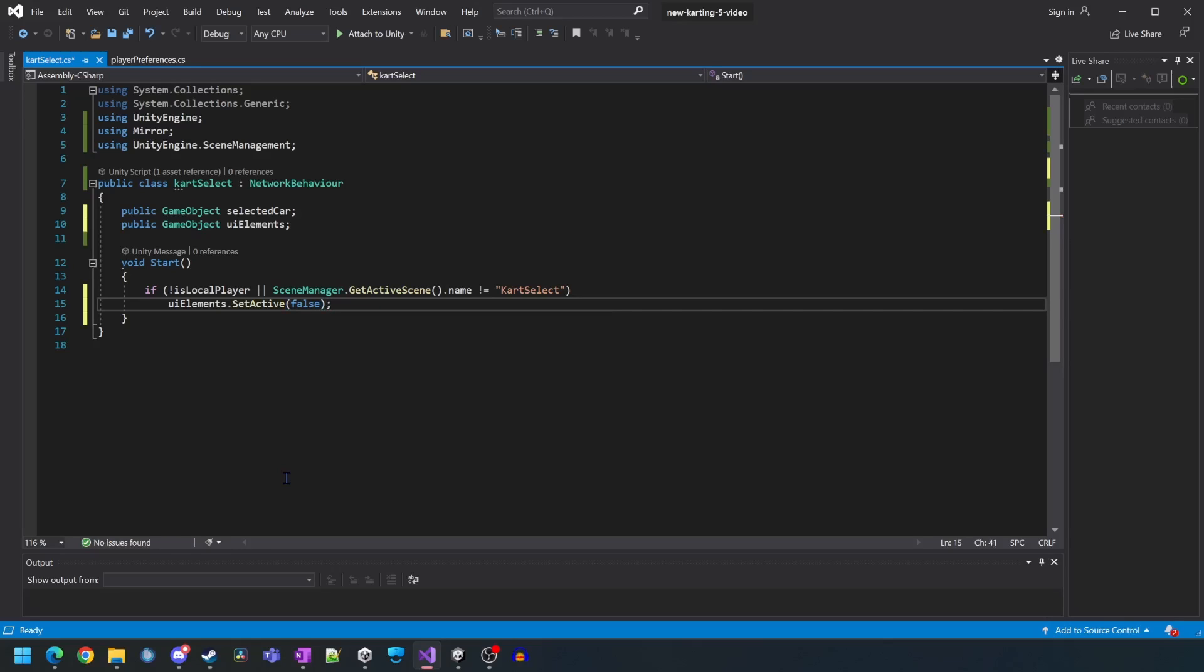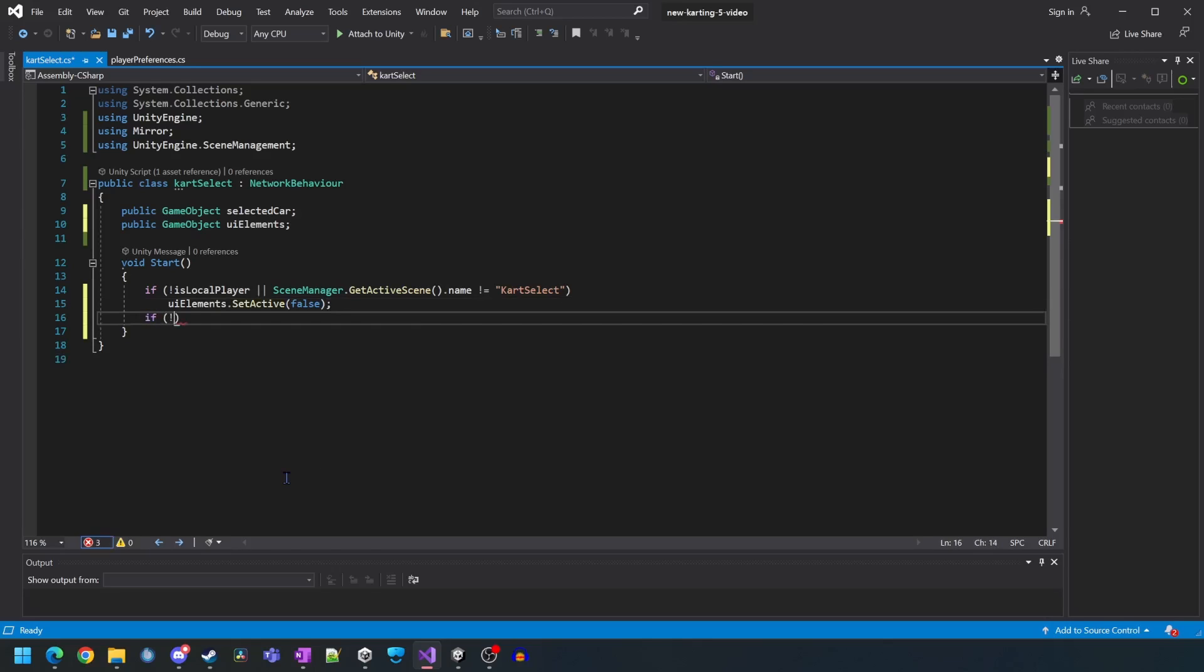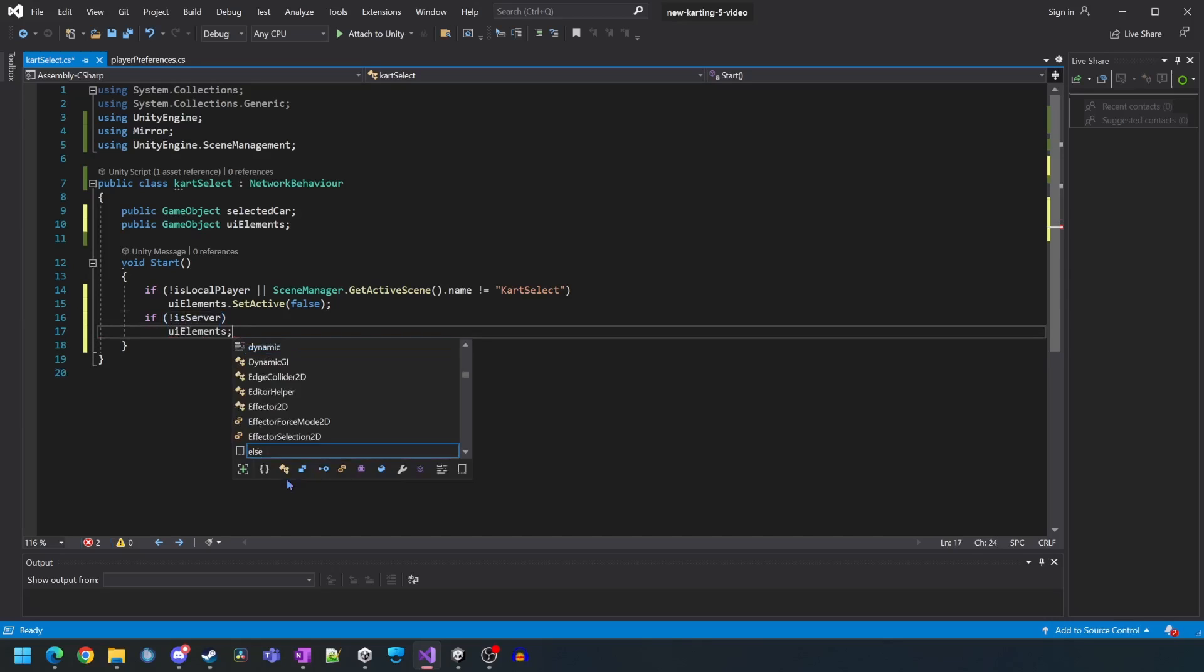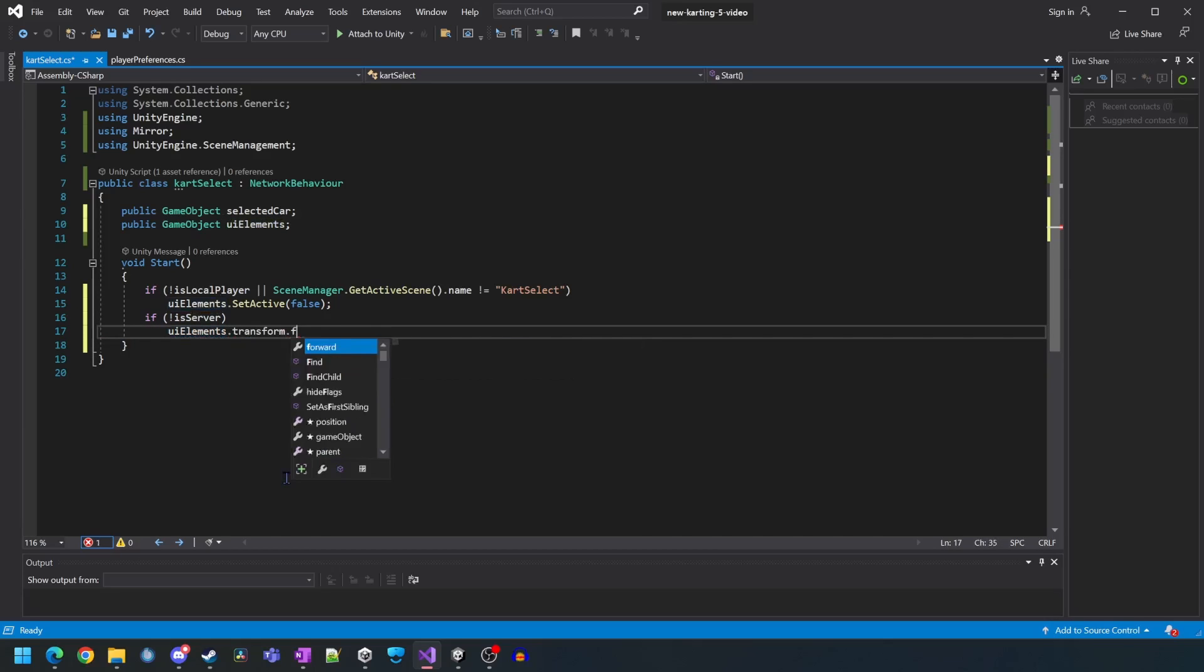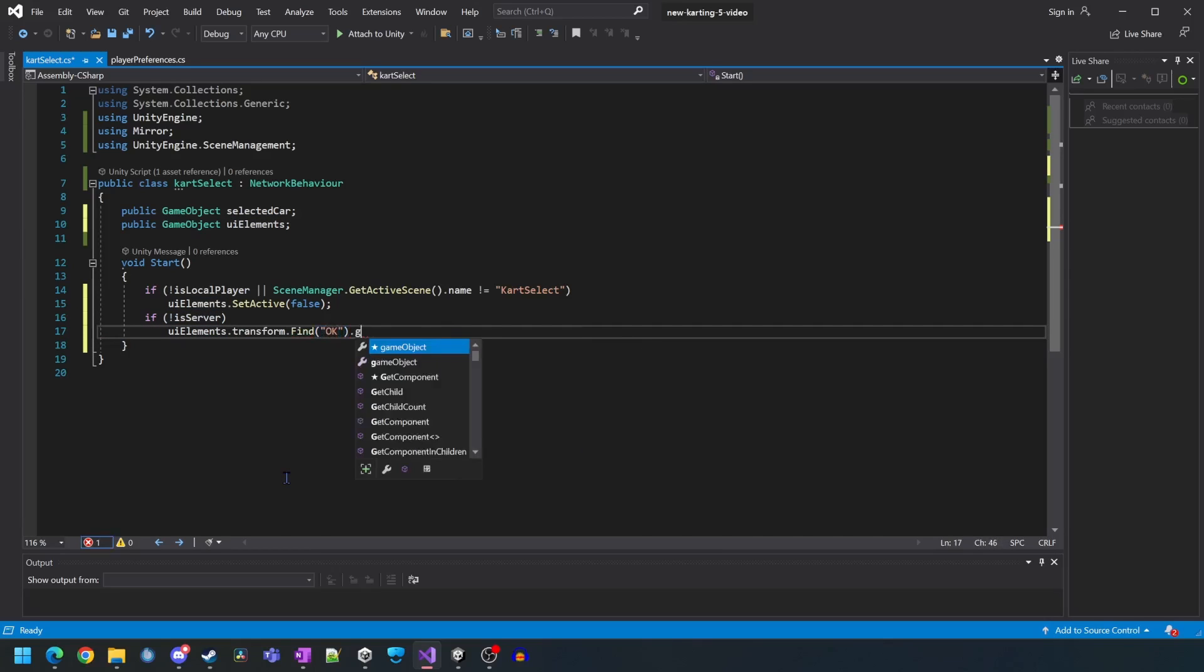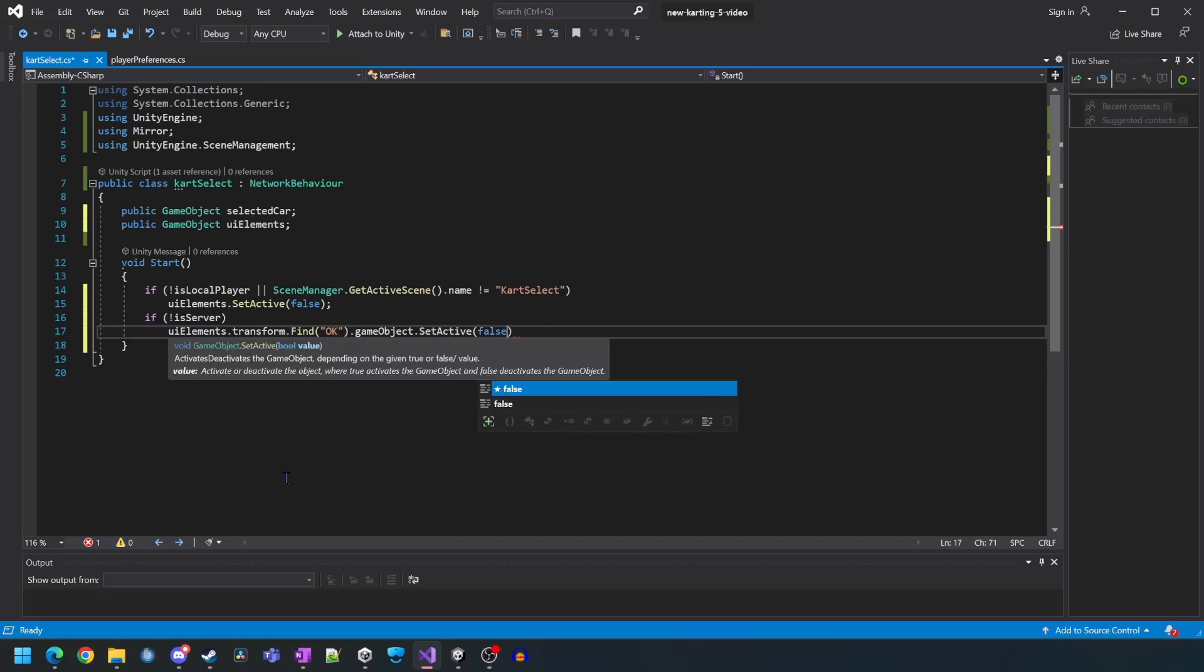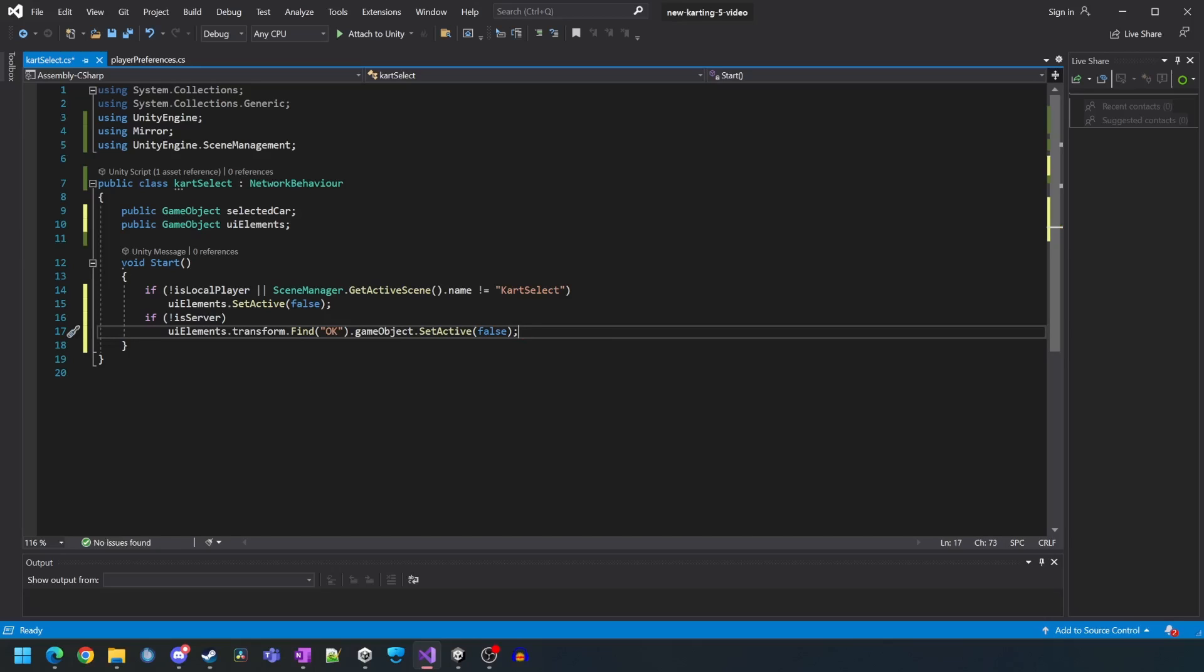Now we want the script to turn off the OK button if we're not the server. We'll do this by checking to see if we're not the server, use the UI elements to find the OK game object child and then set active to false.